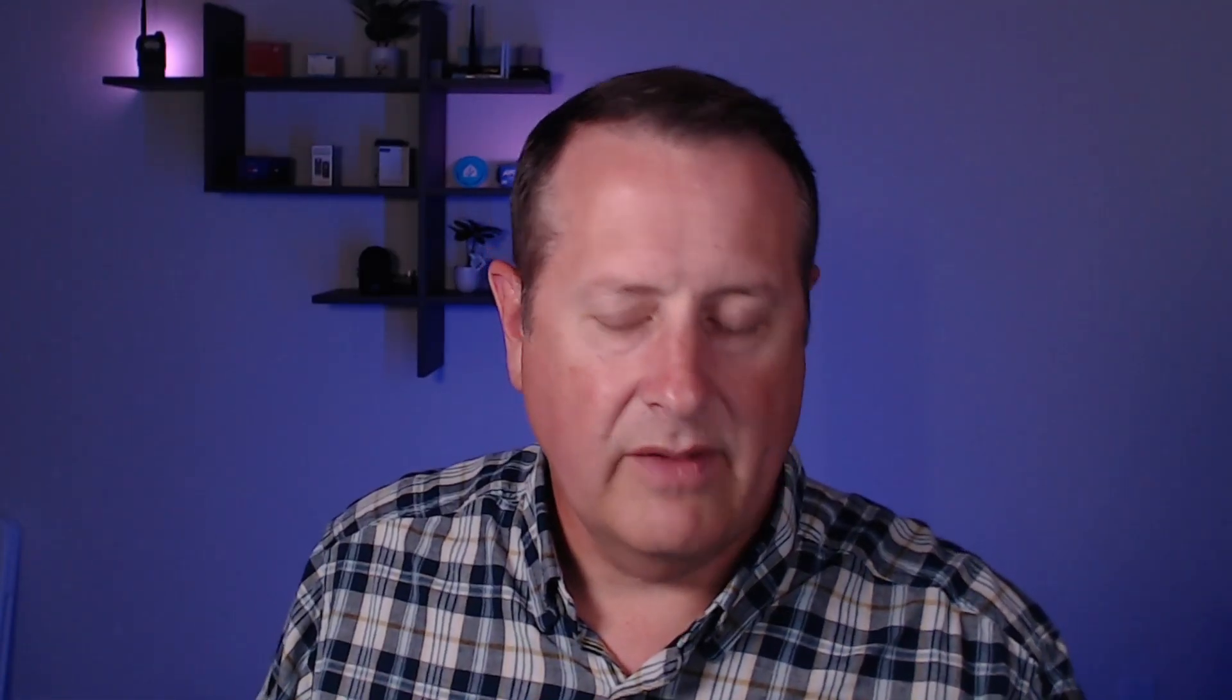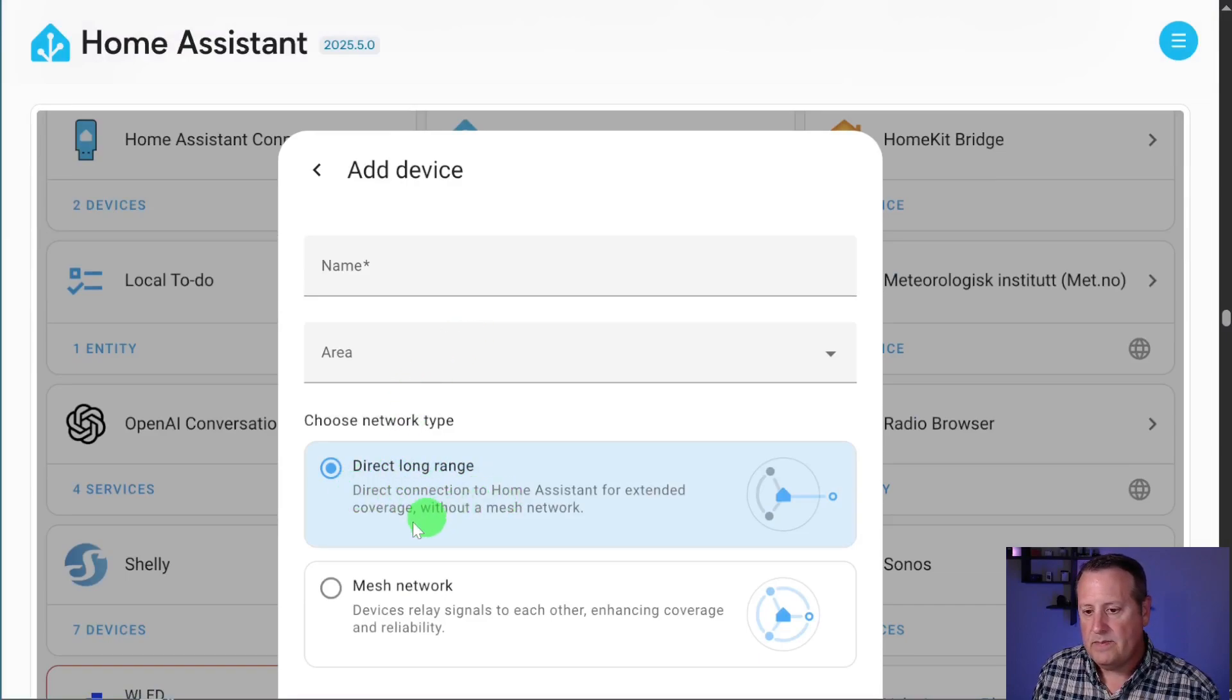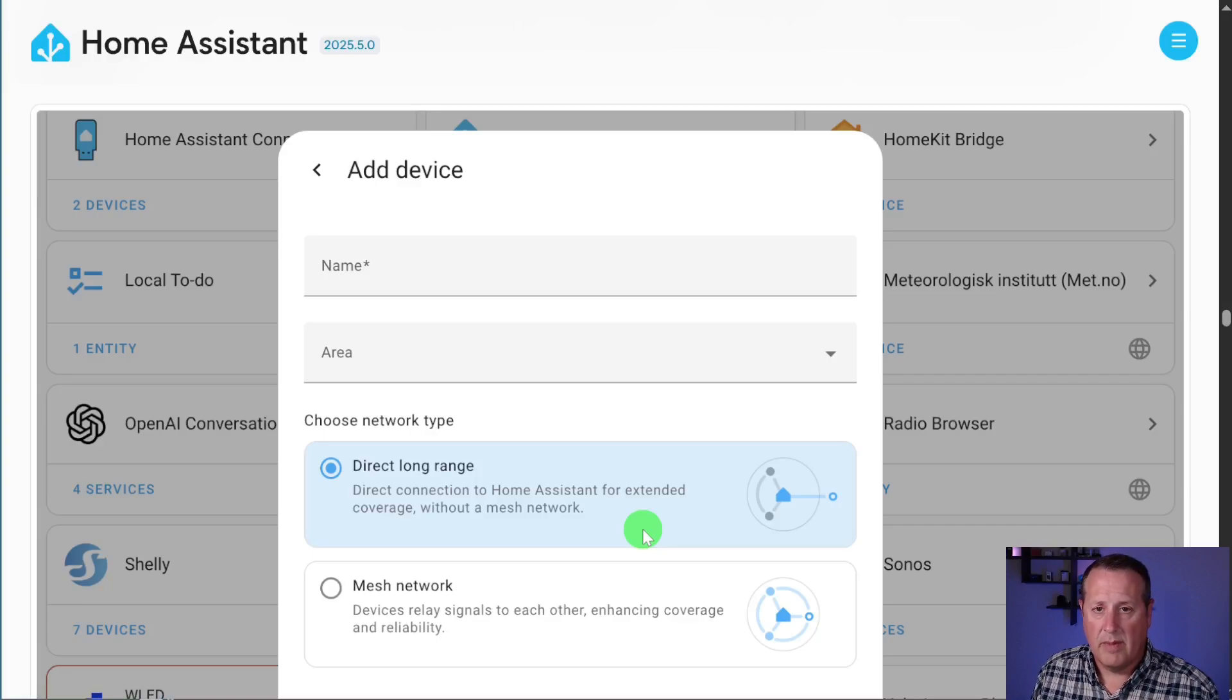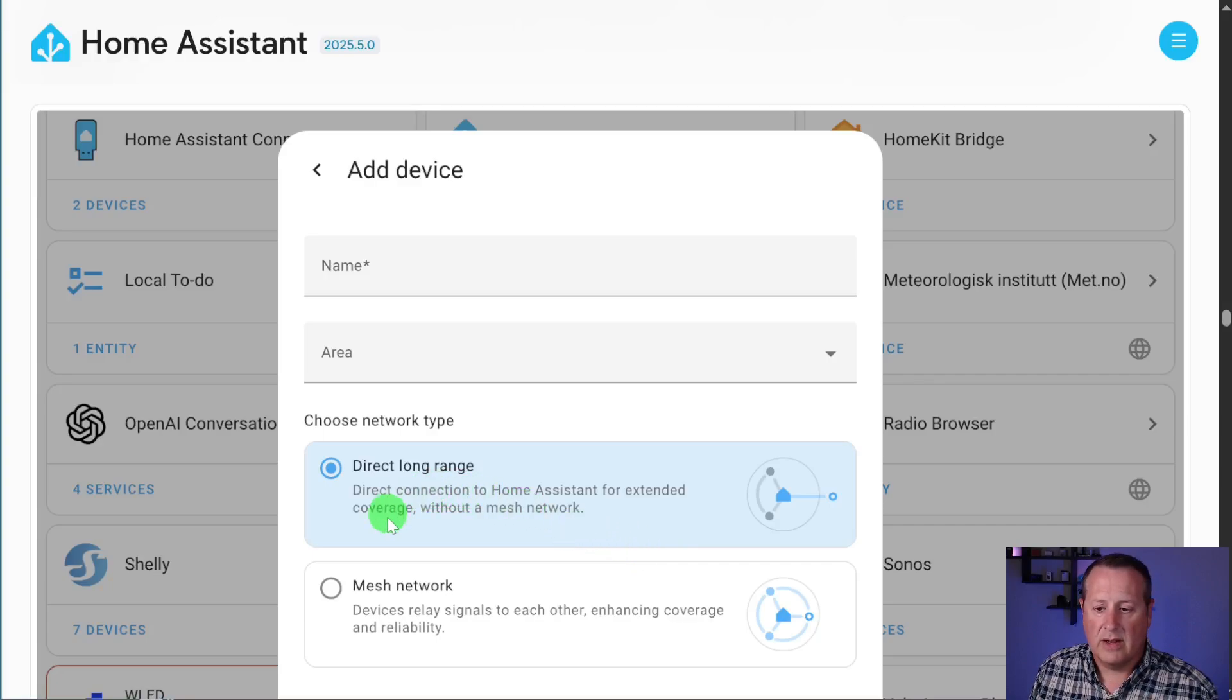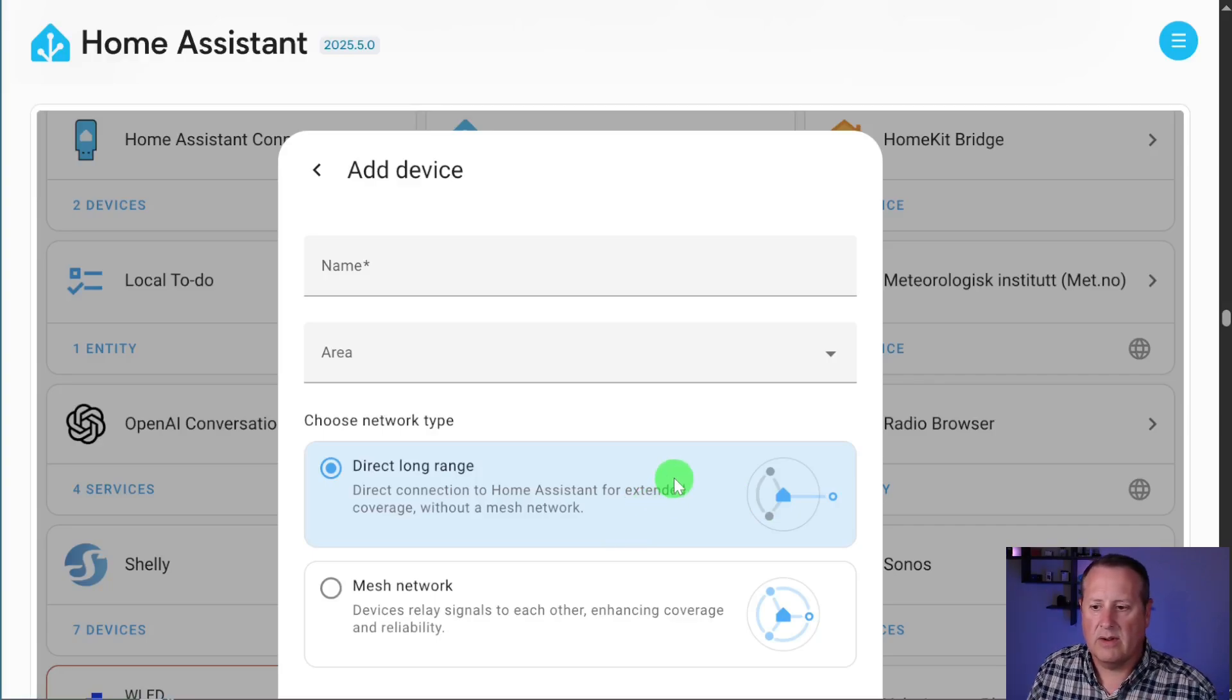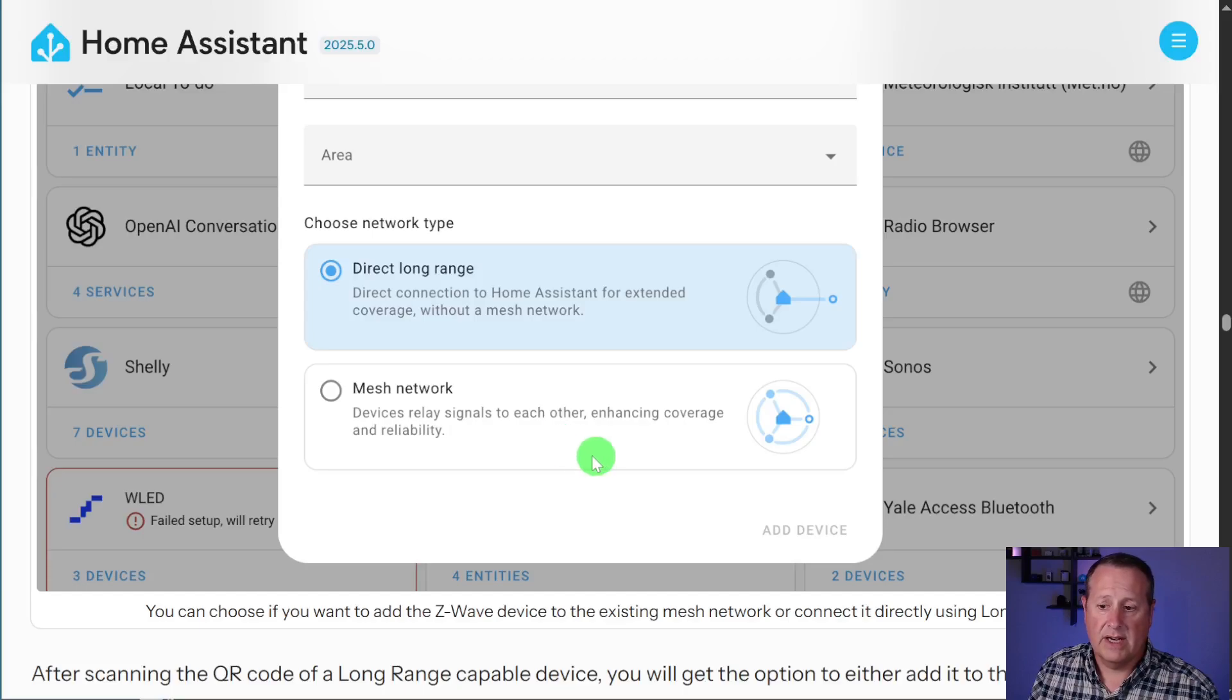But what they've given you the ability to do in adding the device is either to go direct long-range. So you're going to have a direct connection to Home Assistant without going through the mesh network. And by the way, Z-Wave is a mesh network. If you have always powered on devices, typically they will form a network of devices so that everything kind of talks together. If you don't want to use that and you want to go directly to something that's always stable. For example, if you have something outside of your mailbox for a sensor or something like that, you want to connect directly to it. Instead of trying to go back way through the mesh network, then you can do that.